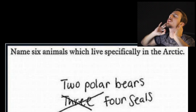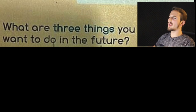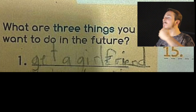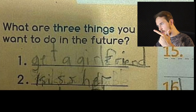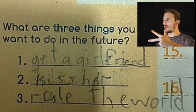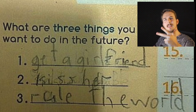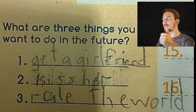What are three things you want to do in the future? Number one: get a girlfriend. Number two: kiss her. And number three: rule the world. This kid knows his priorities — get a girlfriend, kiss her, and after that just rule the complete world.